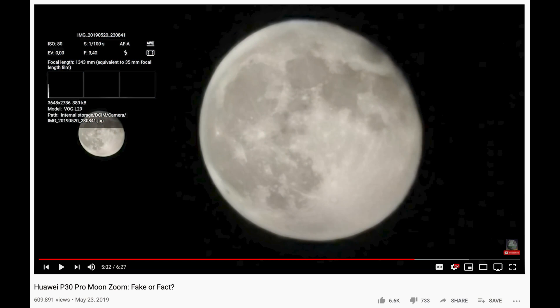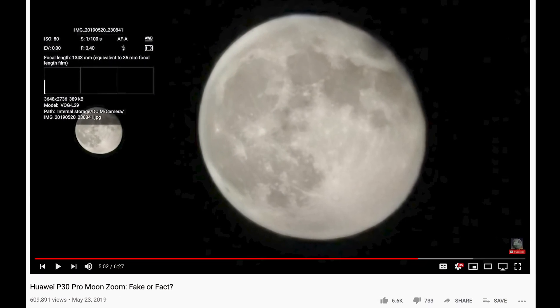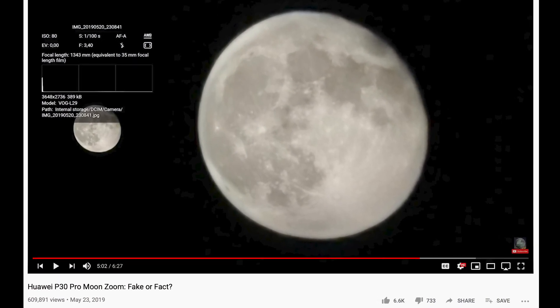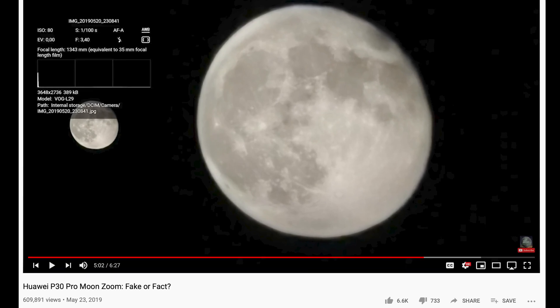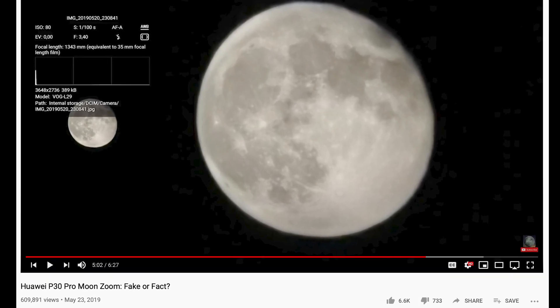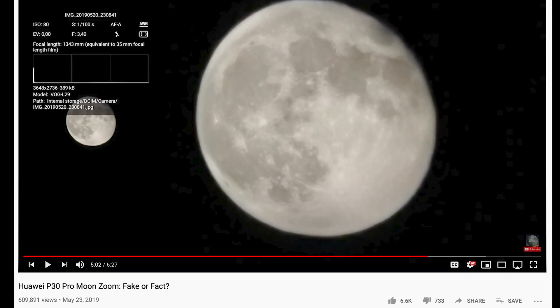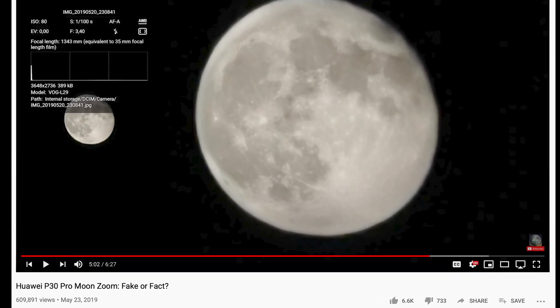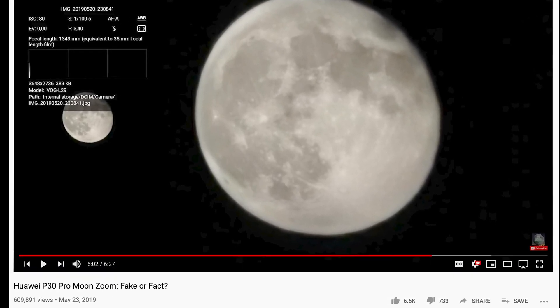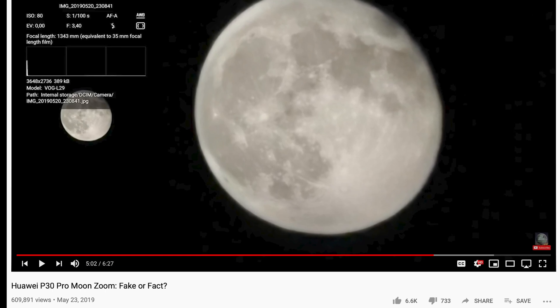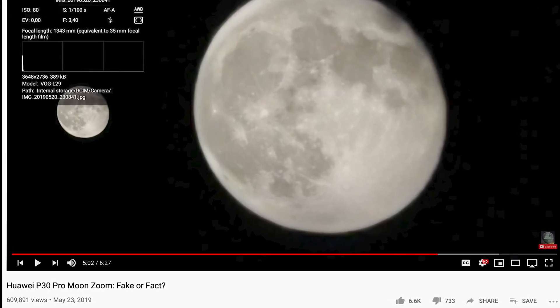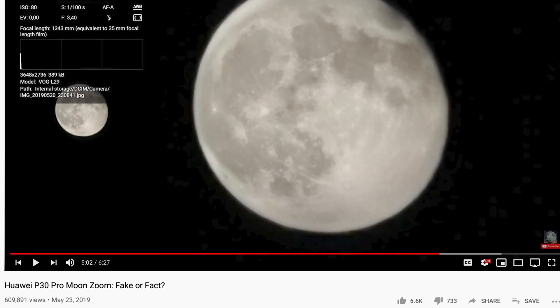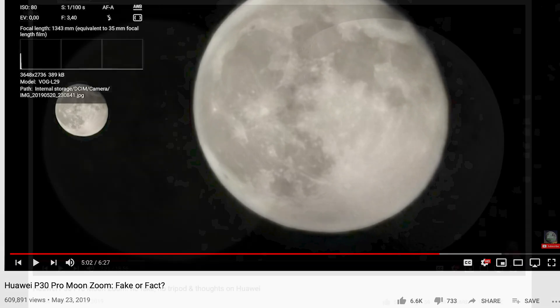Besides my professional photography I started last year to also look into smartphone capabilities to zoom the moon and here is my first experiment with the Huawei P30 Pro which I think was remarkable at this point in time in terms of results.